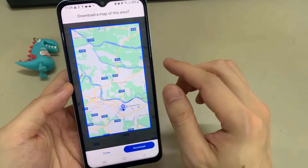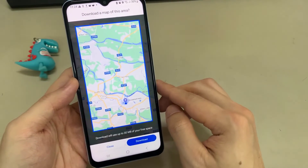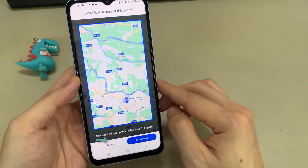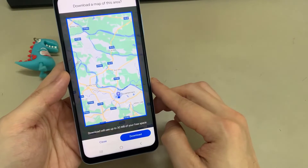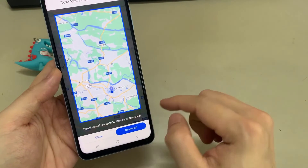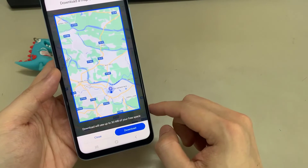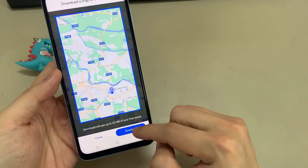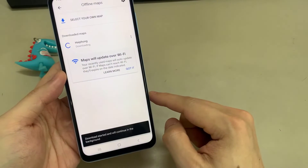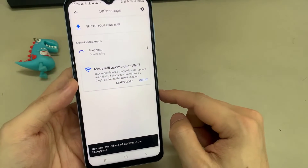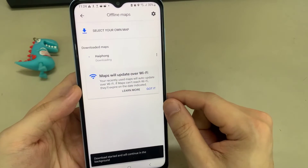Once you get your route selected within the area that you want, tap on the download button. This will download to your phone.